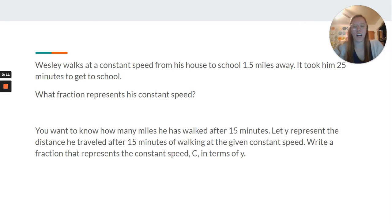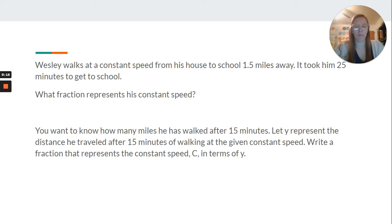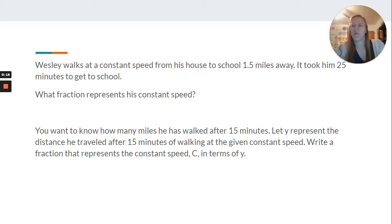Wesley walks at constant speed from his house to school, 1.5 miles away. It took him 25 minutes to get to school. What fraction represents his constant speed?